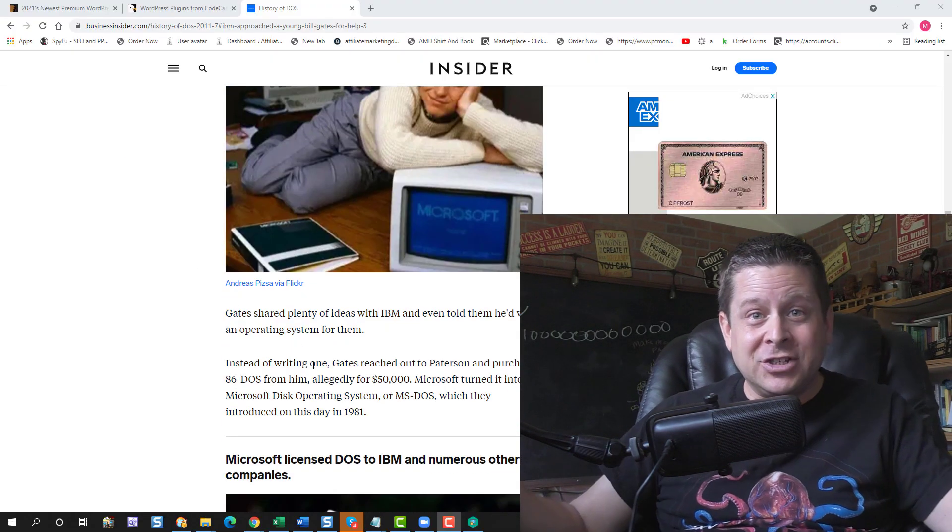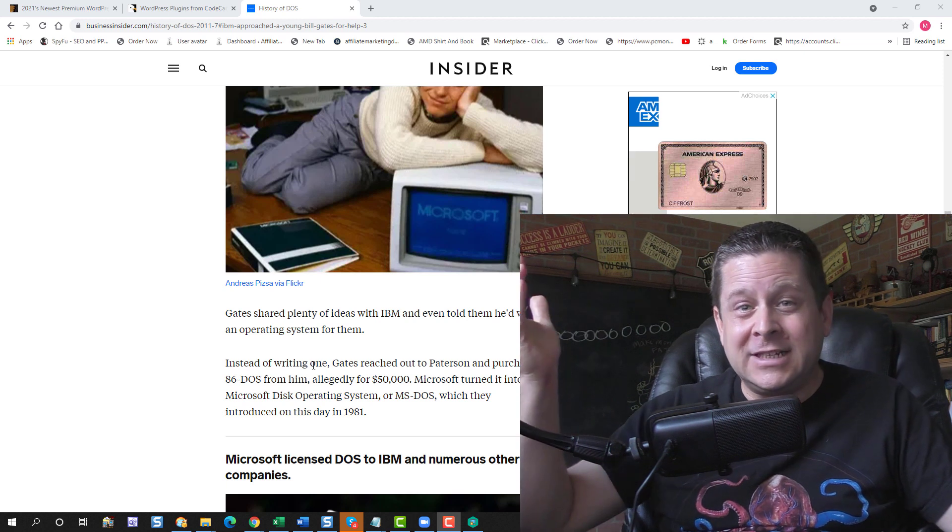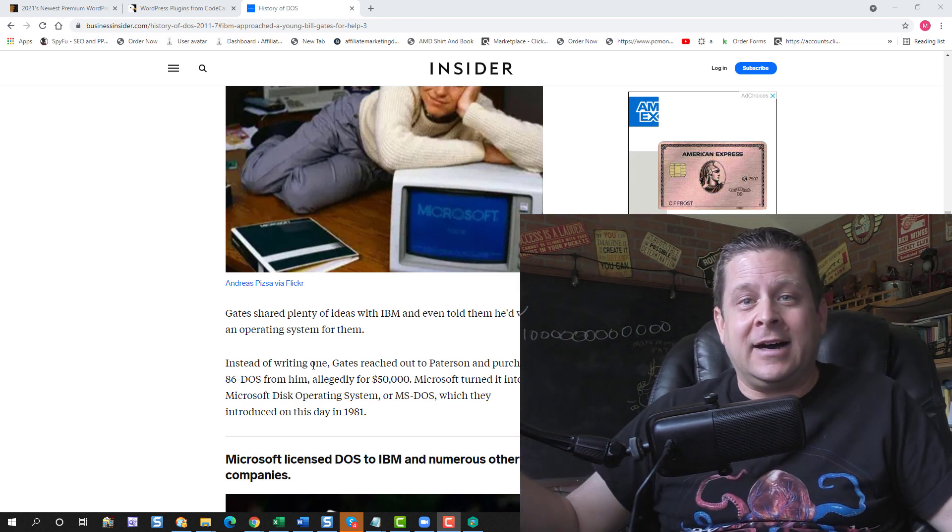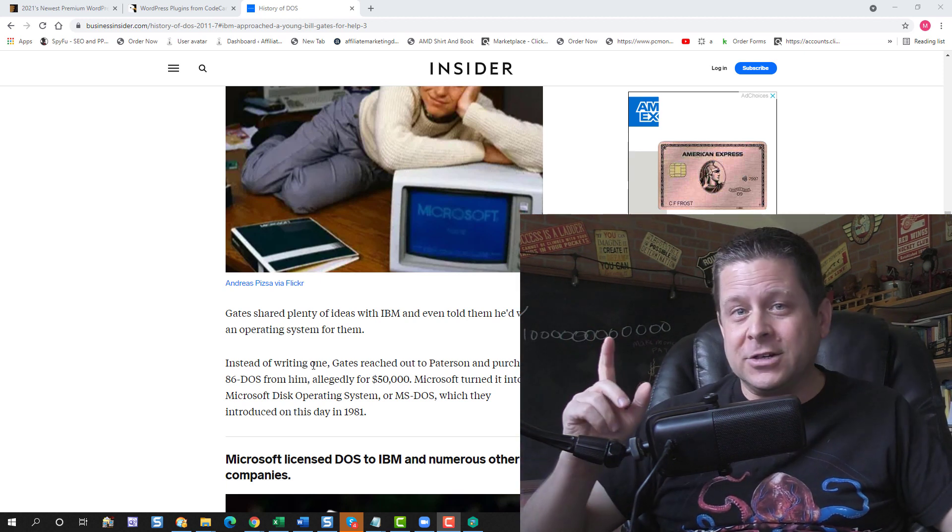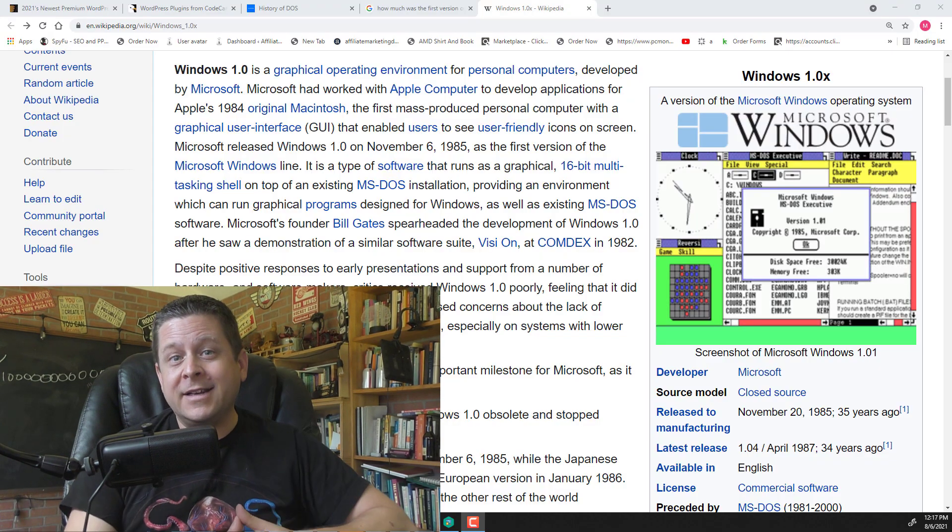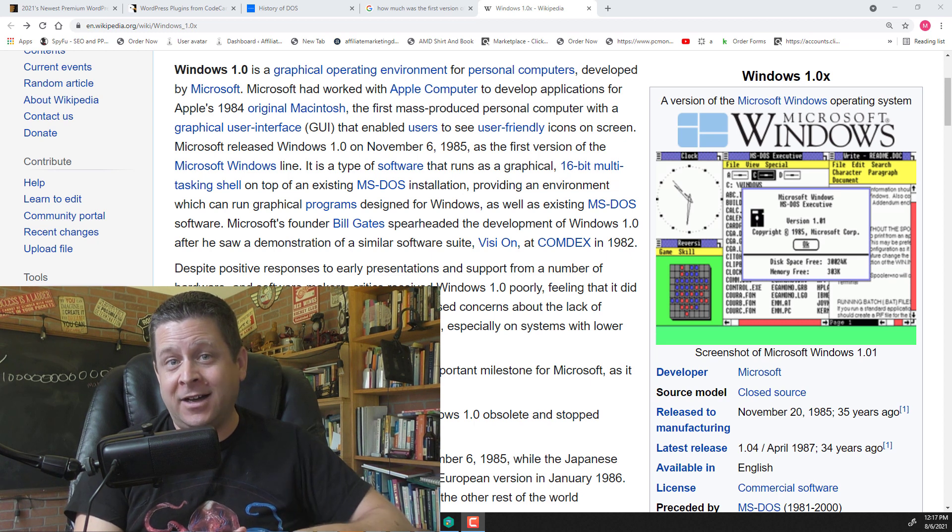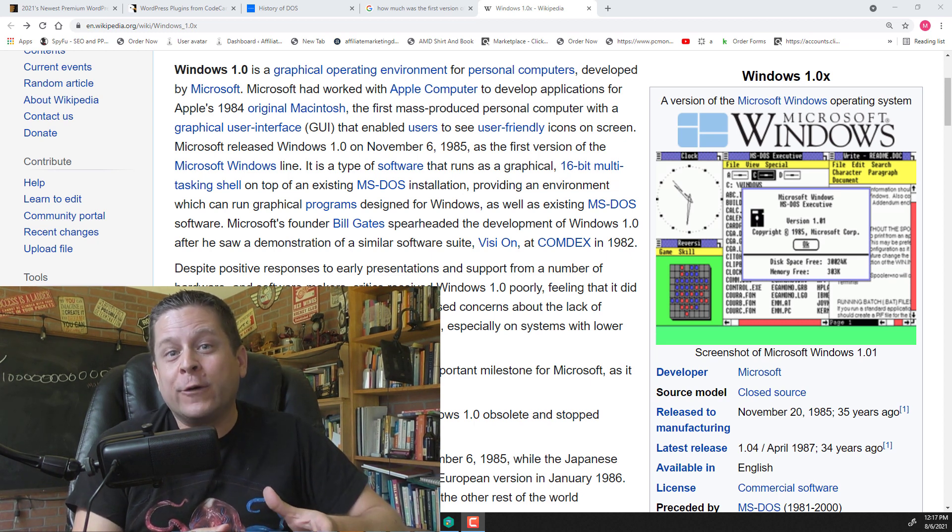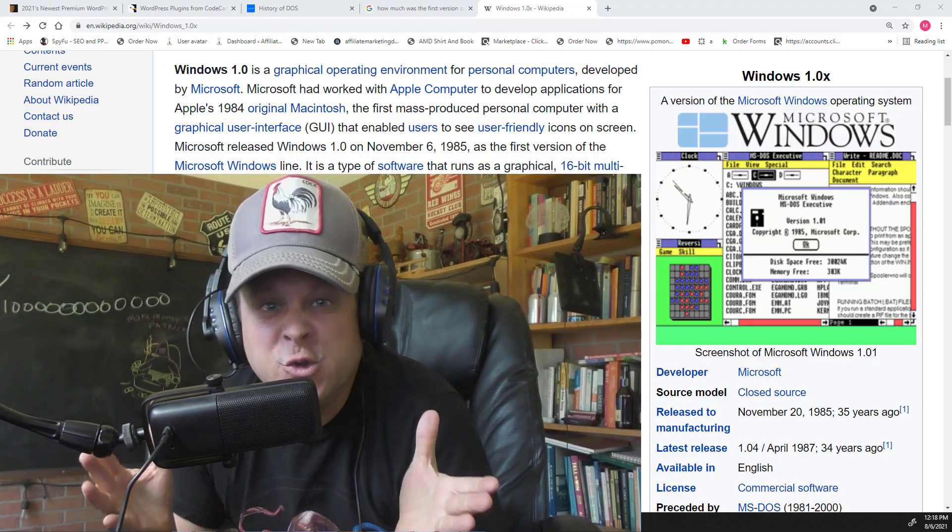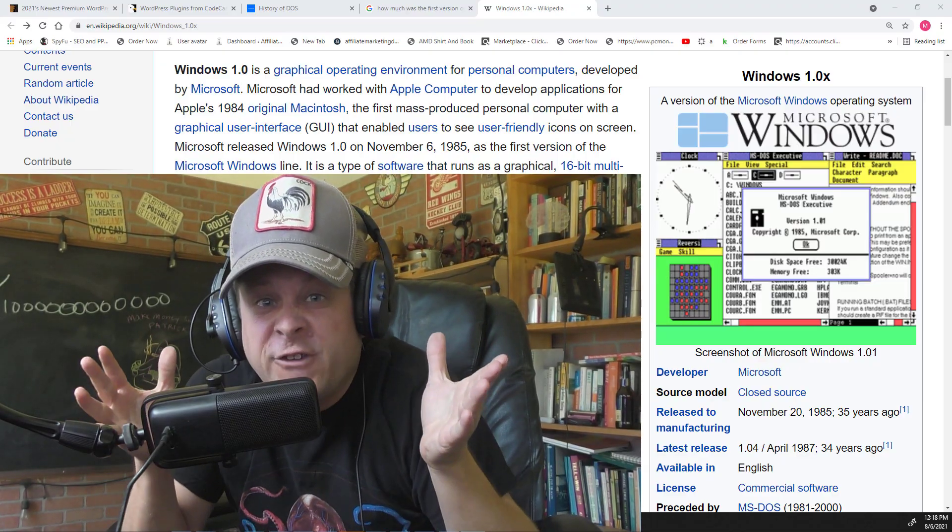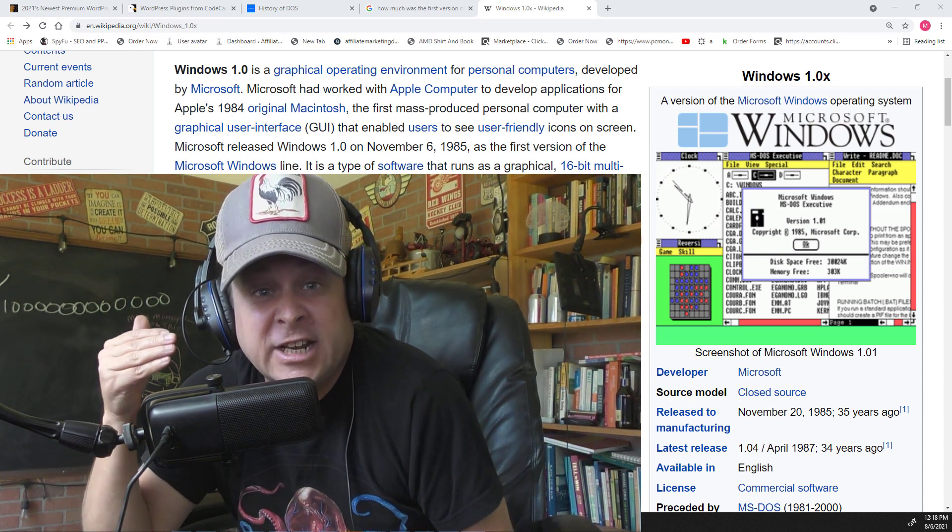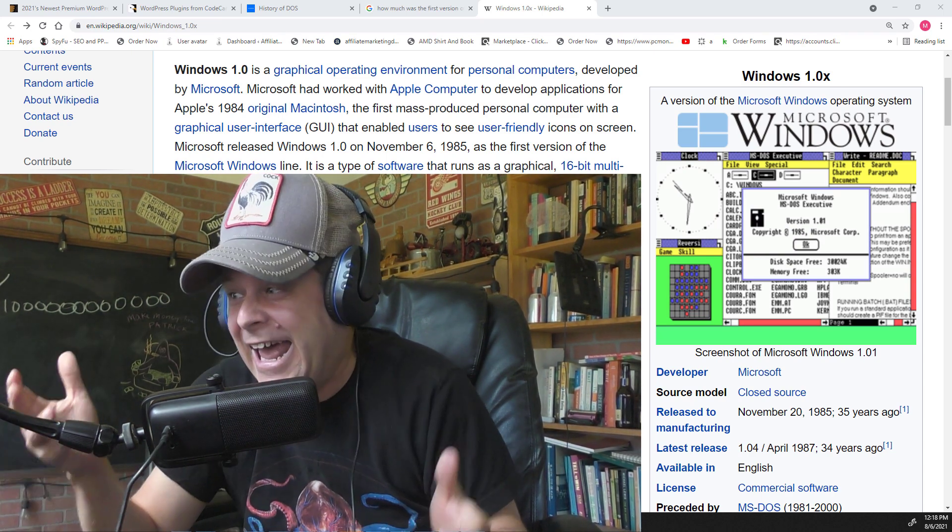Without DOS, computers wouldn't work the way they work today. He found this program called DOS and he bought it allegedly for $50,000 and then turned it into MS DOS for Microsoft. IBM included that on all their computers and when he came out with Windows, instant bestseller. Windows version one went on to sell 500,000 copies at its launch netting Microsoft over 50 million dollars, which coincidentally is about as much as Bill Gates makes every single day here in 2021.